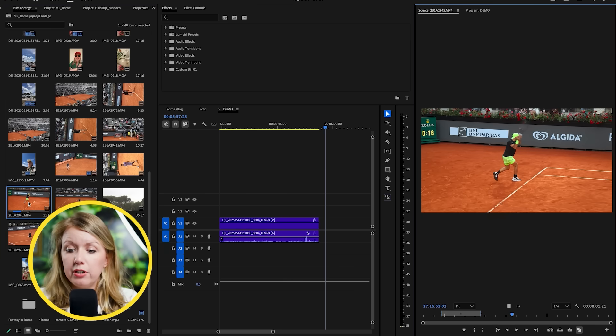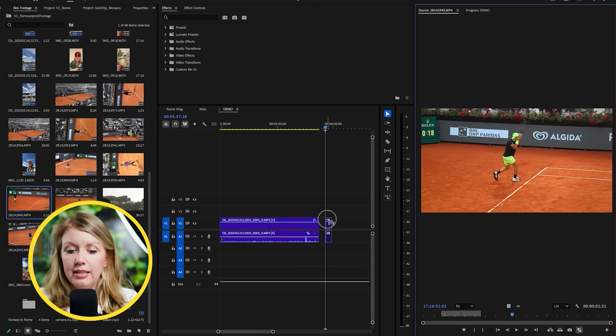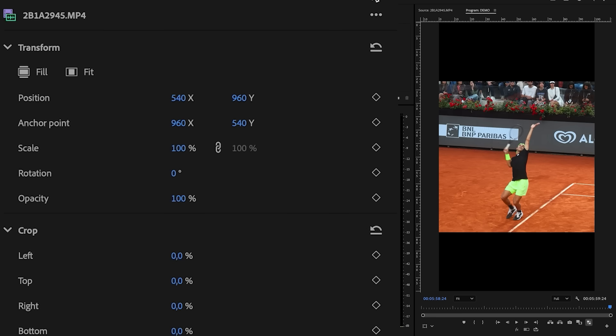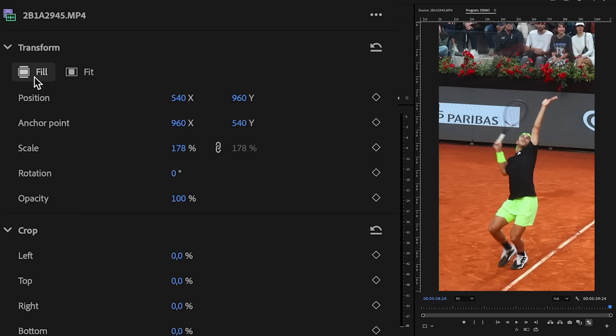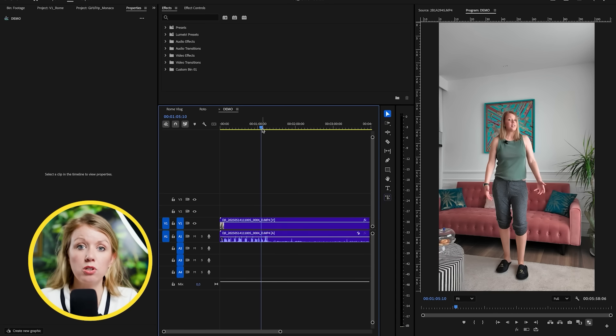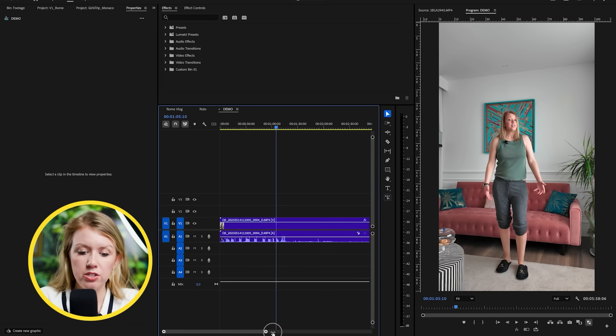But you might also have footage that you shot in landscape. In that case, select it, go to the properties panel, and click fill to frame — not fit. That's how you can resize your clips. Before I show you how to do split screens, let me show you how to do some basic cuts. I have this clip where I'm in my house clothes and I want to jump into my outfit for the day.